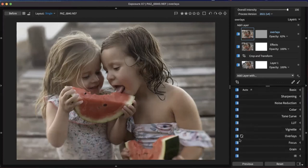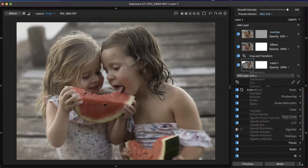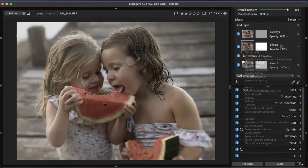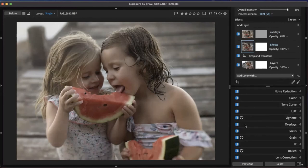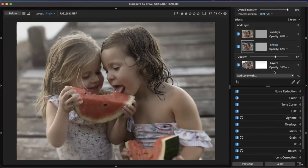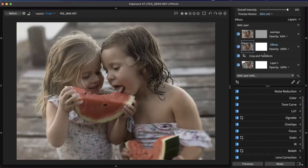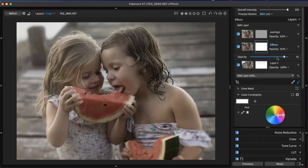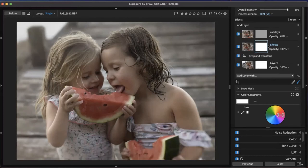Remember how I pointed out all those edits on the bottom layer — we have effects applied on the vignette layer, grain layer, and bokeh layer. We can control all of them at the same time by lowering the layer opacity here. I want you to notice that these thumbnails — called layer masks — are changing color as I edit them. That's showing me how much of that layer effect will be seen applied to the image.